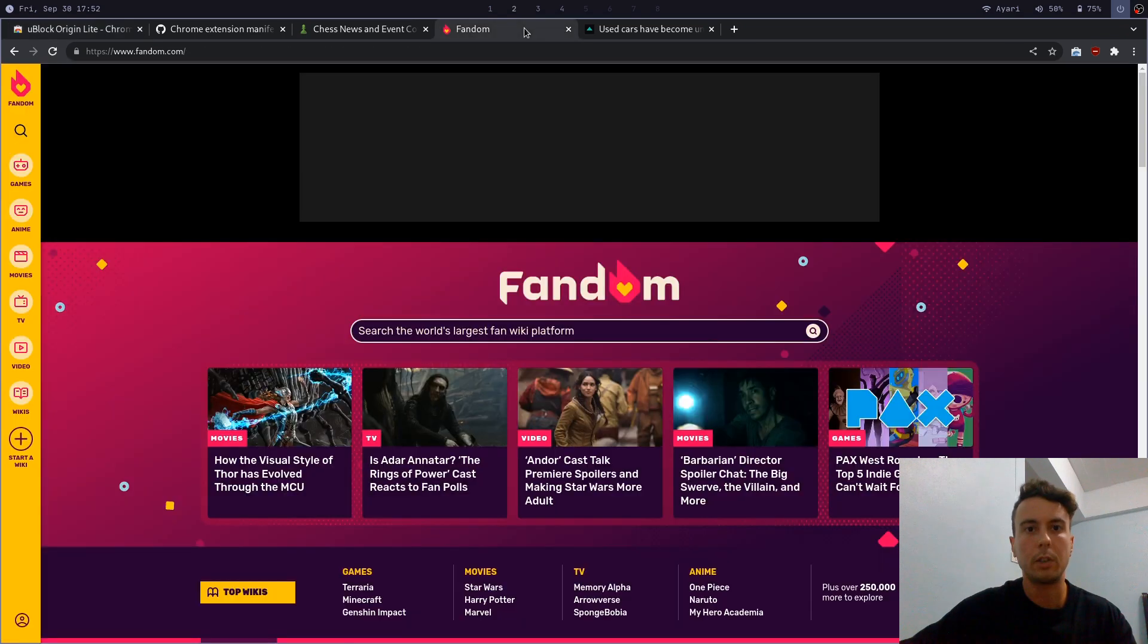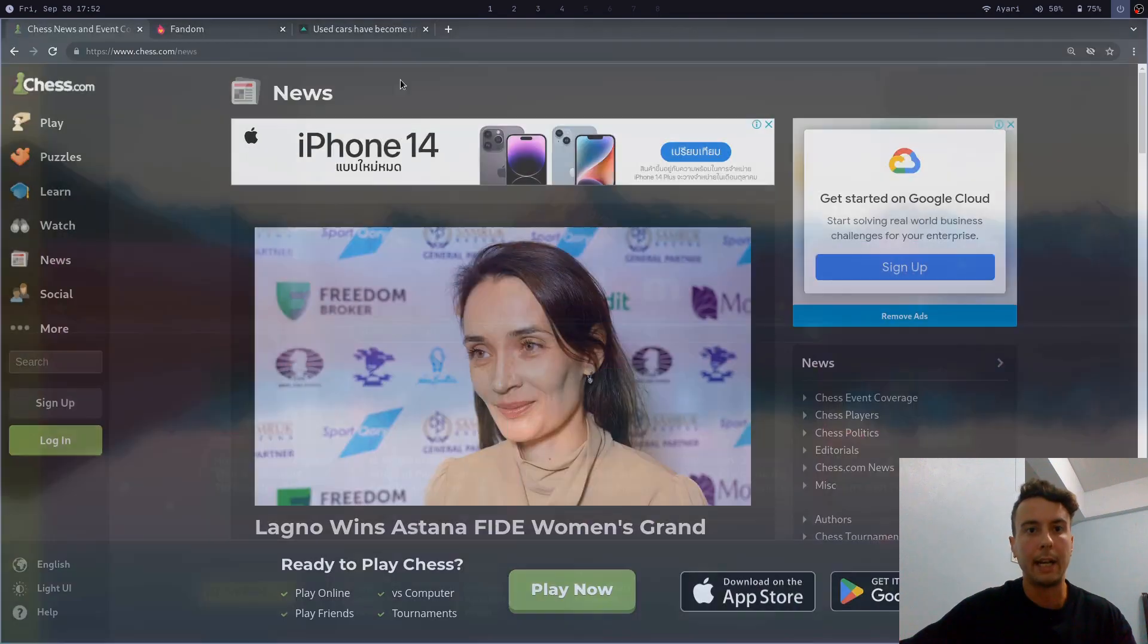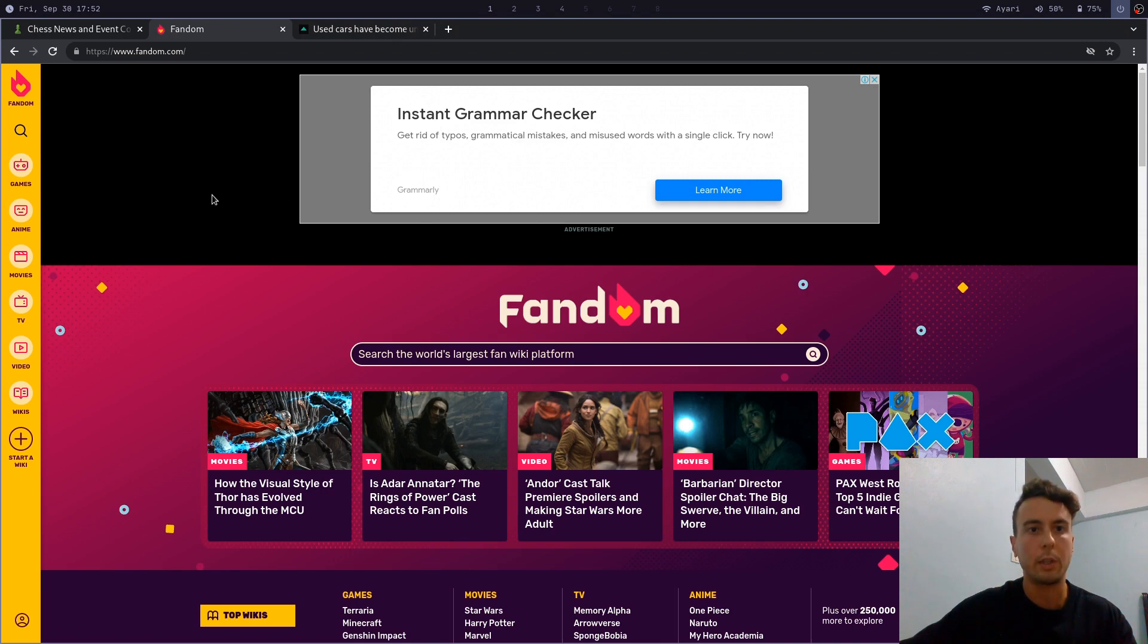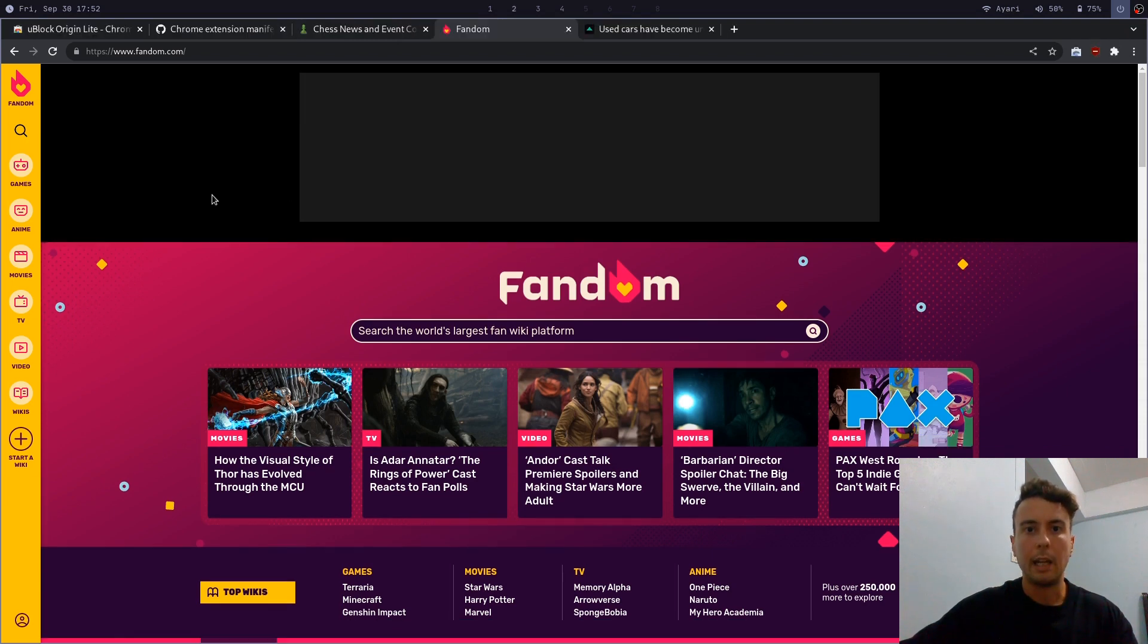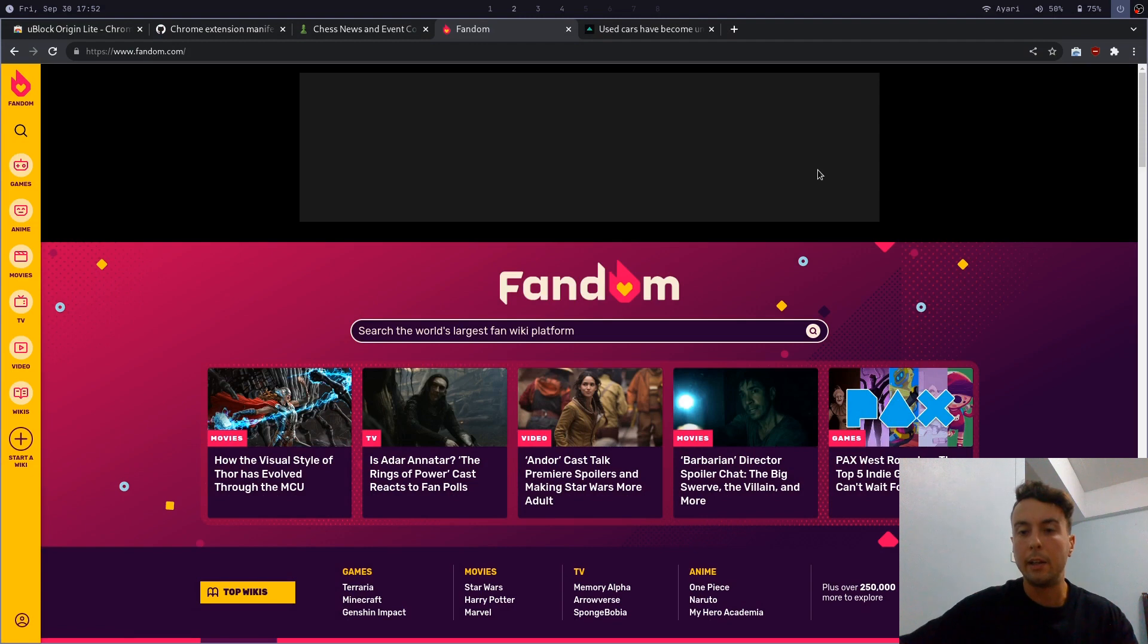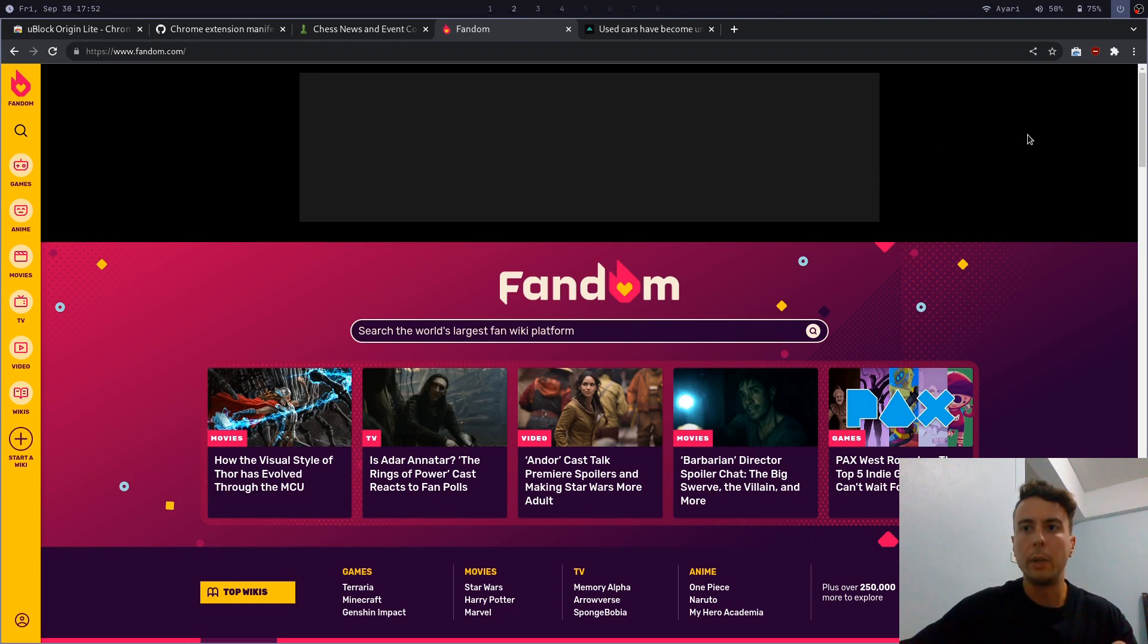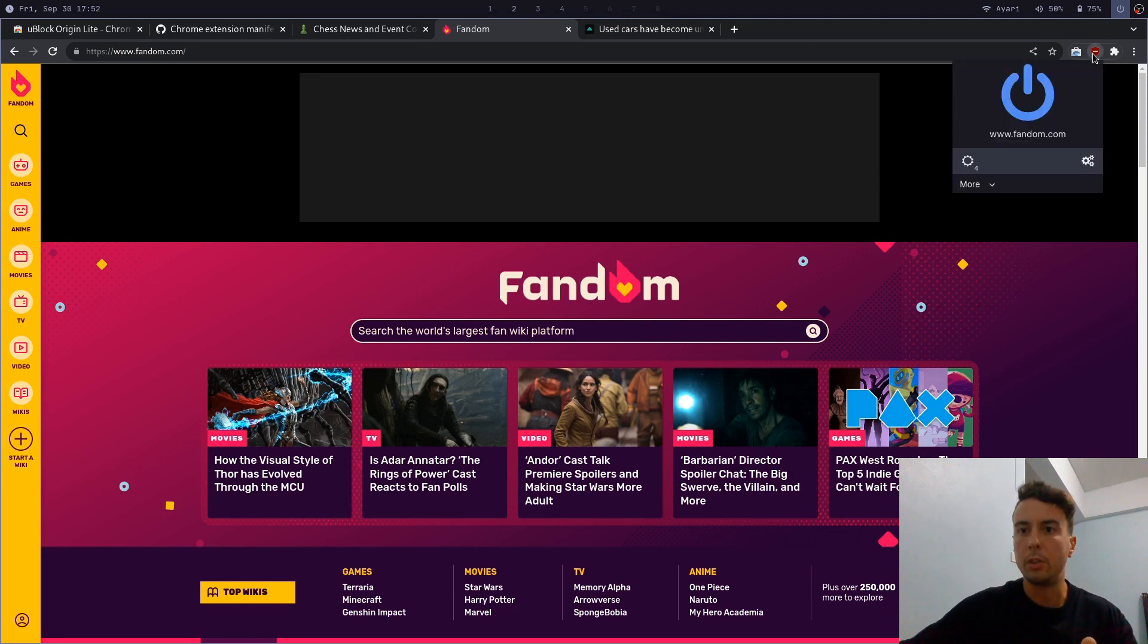So first things first, let's go to Fandom. And if you want to see how it looks with all the ads, it's going to look something like this. There's a gigantic advertisement here on the top that we probably don't want to see. And as you can see here with the ad blocker, we do not see an ad. That is good. But there is this giant black box that is really ugly and probably not what you want to see. And the way that we can get rid of this is by going into Ublock Lite.